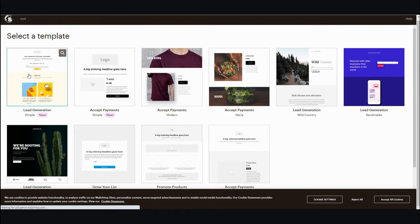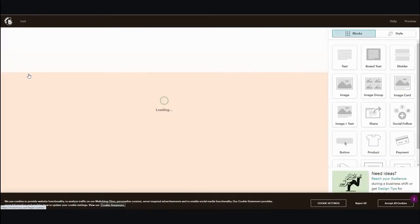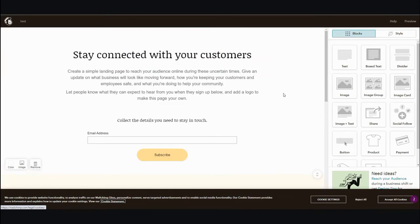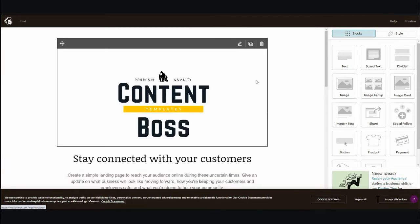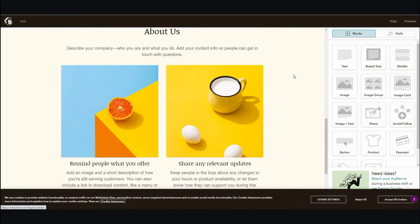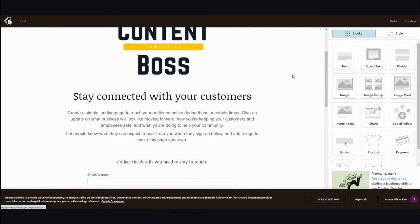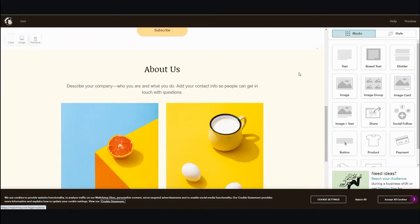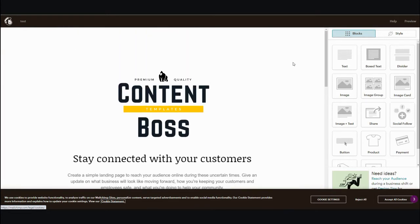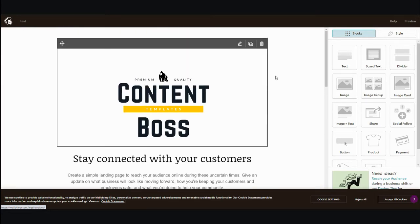Let's go with this simple landing page right here. As you can see, it's a completely web-based platform, so you can create whatever you want whether you're on a tablet, mobile, Windows, or Mac — it works on multiple platforms.